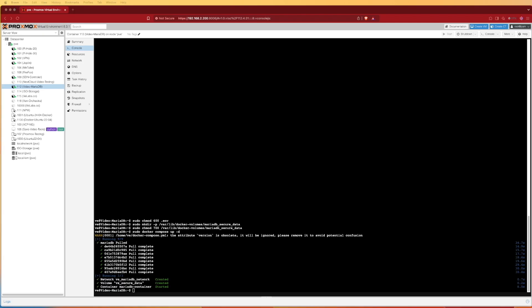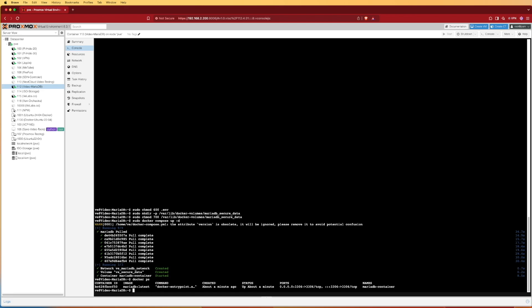Now that we've pulled down MariaDB and successfully started it, we can check to make sure MariaDB is running. Docker is usually pretty good about terminating the running of an app when it hasn't started successfully, so this is a really good first check. We can do that with docker ps. You can see that we do have a MariaDB container up and running when we execute that docker ps command.